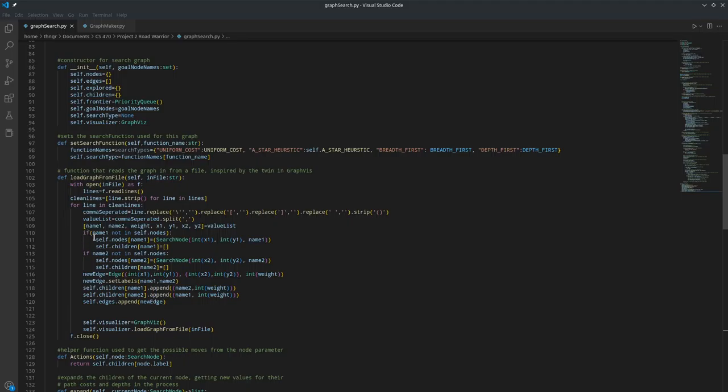And then we define these seven values according to each line. Then we check if there's a node with the first name in the nodes dictionary. If there isn't, then we create it and add it to the nodes dictionary, and add an empty list of its children to the nodes dictionary. If the second node doesn't exist, we do the same thing.